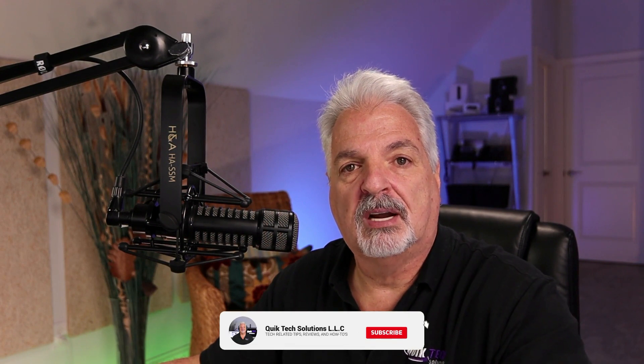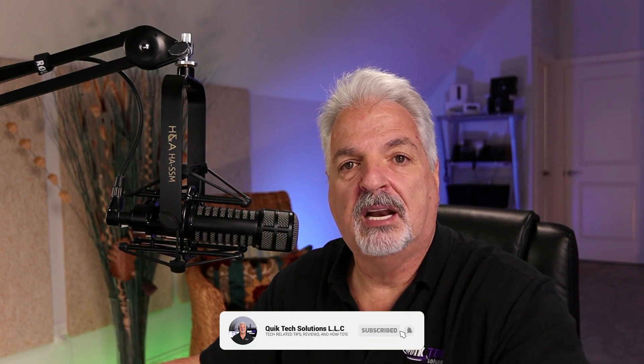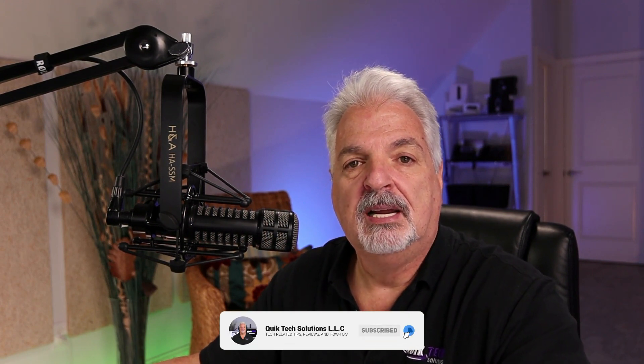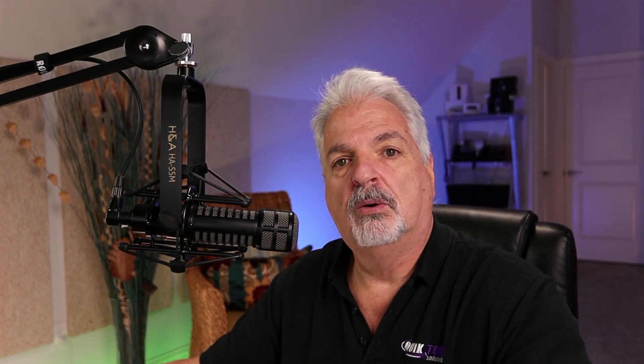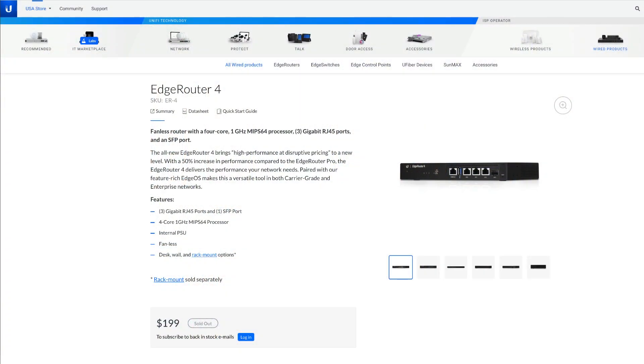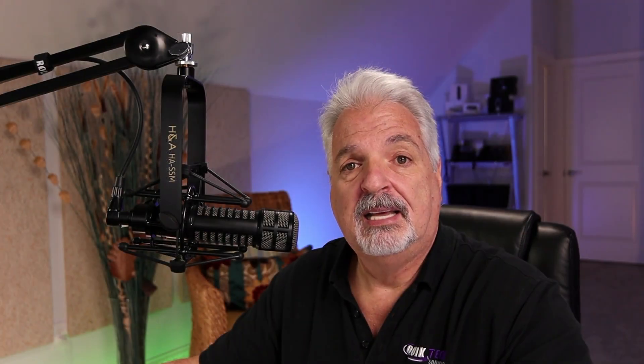Fortunately, I had an EdgeRouter XSFP spare laying around to get the client up and running. However, we went ahead and ordered the EdgeRouter 4. It was actually the only EdgeRouter available on Ubiquiti's website. In fact, it's not available now. It's actually sold out. And I purchased it for the client just about a week ago.